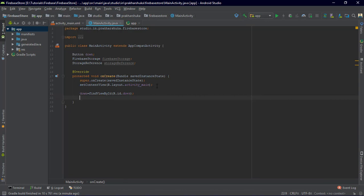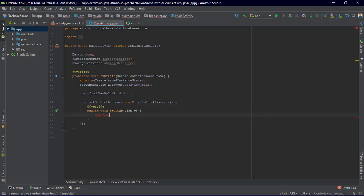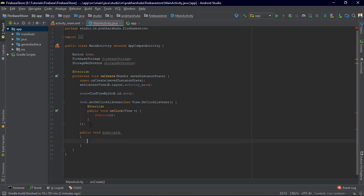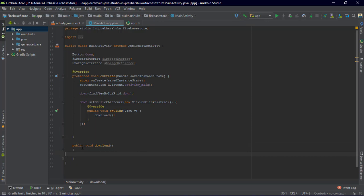I like to distribute my program into methods so the code is cleaner. So I'll set an OnClickListener to my button — new OnClickListener — and inside the onClick function we will call a method named 'download'. Let's create a public void method called 'download'. I accidentally created it inside the onCreate method at first, so I cut and pasted it outside. Now we have the download method accessible and we have to write some code in order to get the file.